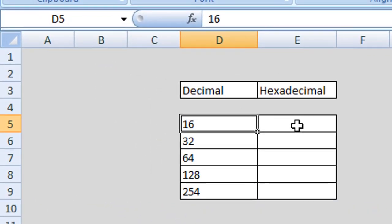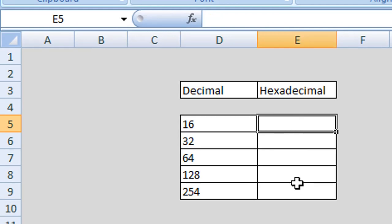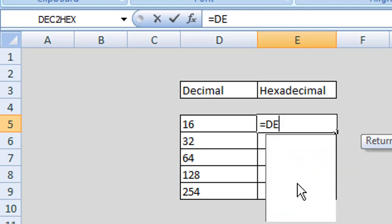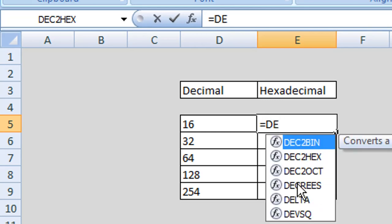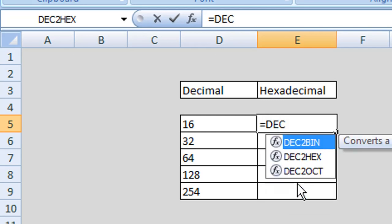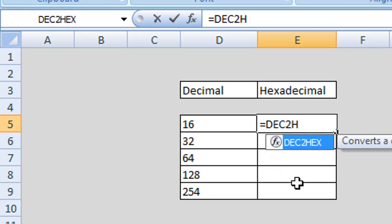To begin with, in the cell we wish to display our hexadecimal values, we start by typing equals and then identifying the formula. We type DEC for decimal, then the number 2, and then HEX for our hexadecimal values.